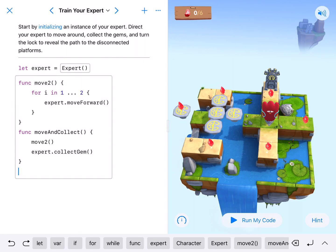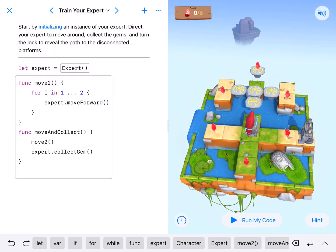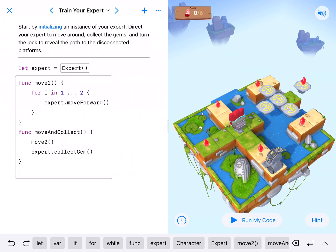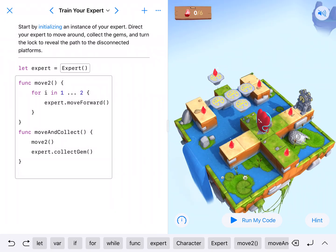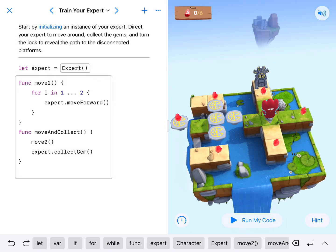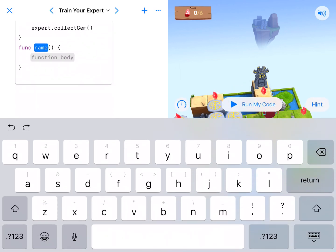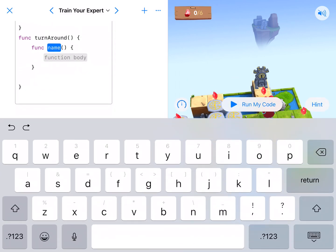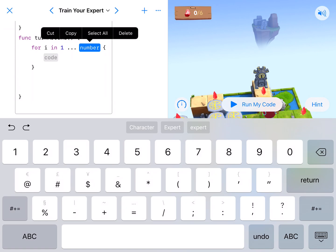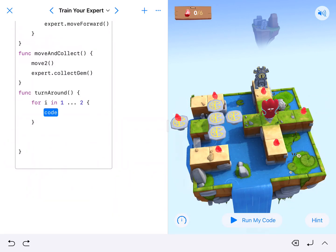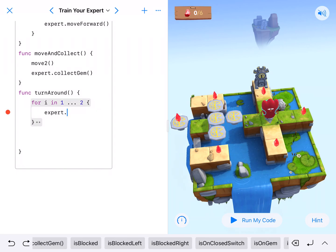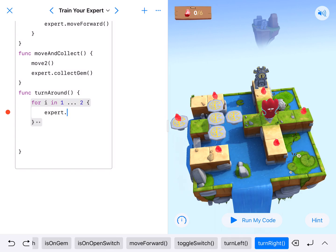Six times we're going to have to move and collect, and move and collect to get back, and we can use moveTwo to get our character over to the other side. We're also going to turn around six times, so let's write a third function called turnAround — capital A, r, o, u, n, d. That's going to use a for loop that runs twice, and as usual it'll be expert dot turnLeft or expert dot turnRight. As long as he does one or the other twice, that will be a 180-degree turn.